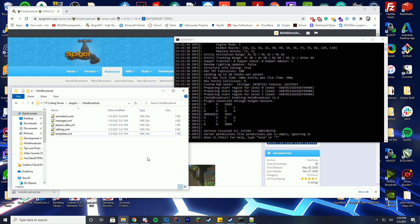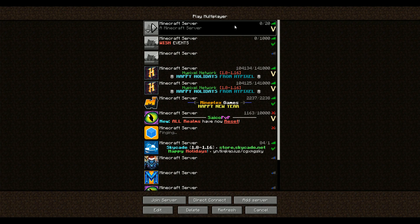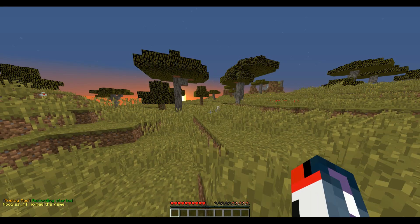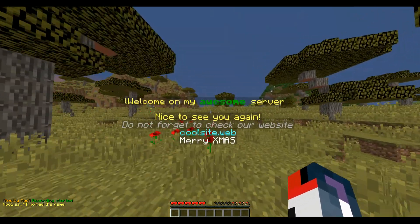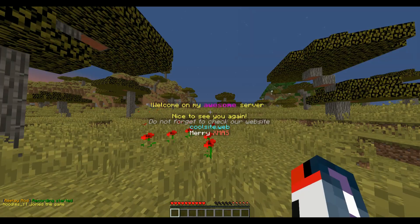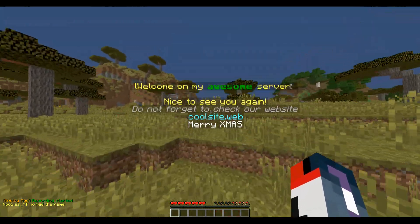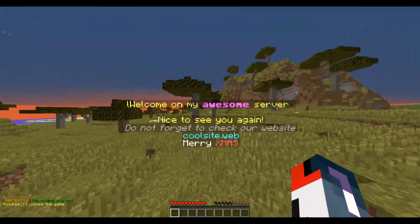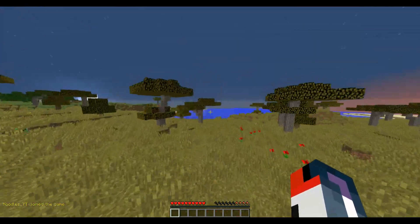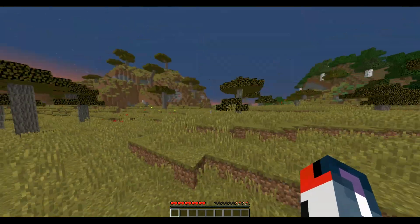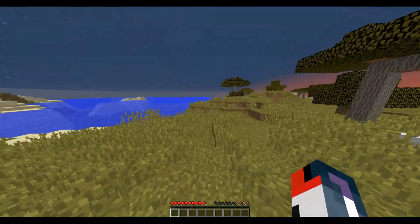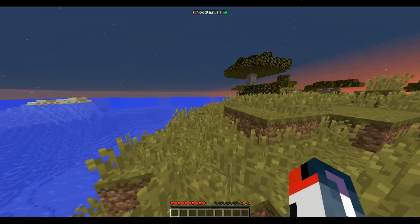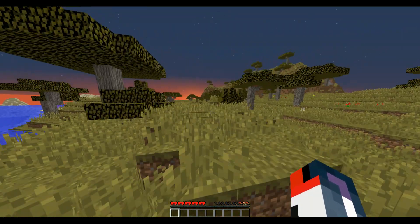Now we're hopping in-game. After launching Minecraft and joining the server, a hologram appears saying 'Welcome to my awesome server. Nice to see you again. Don't forget to check our website, coolsite.web.' and it plays a Merry Christmas animation. The hologram follows you around, then disappears — and it makes a sound when it disappears, though you can't hear it in this recording.